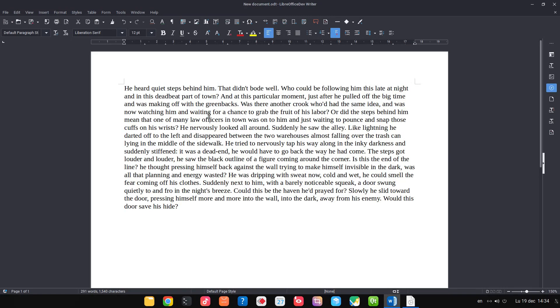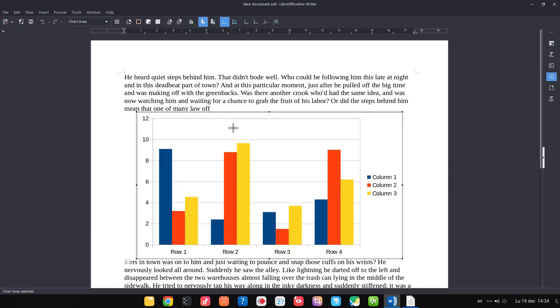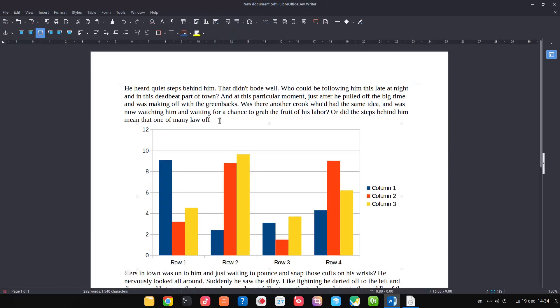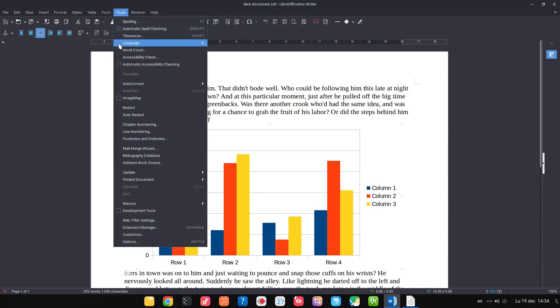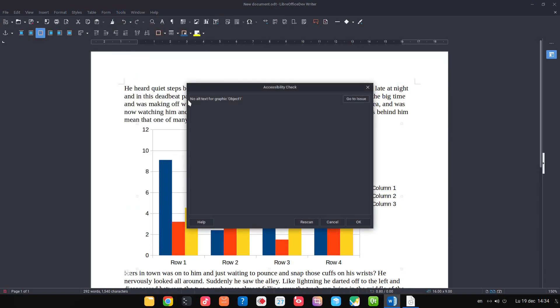Let's see another example now. Let's insert an image, a chart. So let's test accessibility check: no alt text.